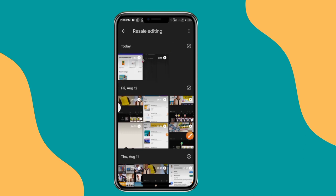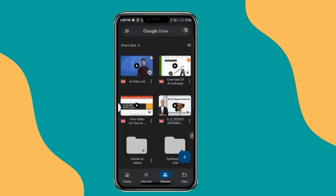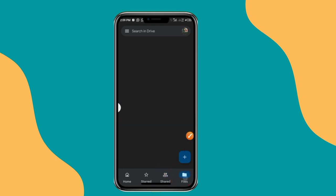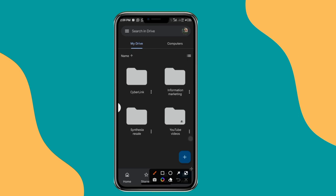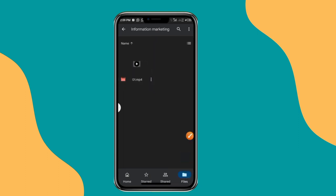After uploading, go to your Drive and confirm you are under 'Files' (not 'Shared with me'). Find the folder you created — for example, 'Information Marketing' — and open it. The video will appear there; once the upload finishes, it will display a real thumbnail image of the video.